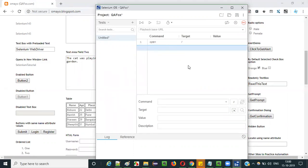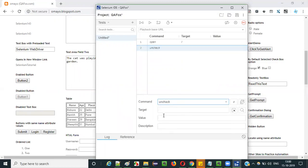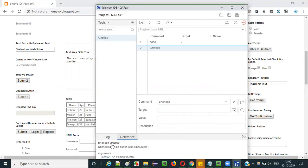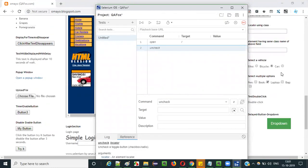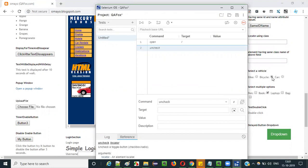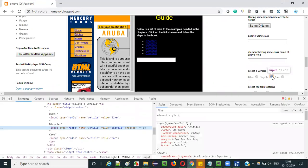Next, select the second row and give the uncheck command. Now for the uncheck command, we have to give the locator of the element that you want to remove the selection of. For example, this bicycle radio button is in selected mode and we want to remove the selection. For that, we need to give the locator for locating this radio button. Inspect this radio button.